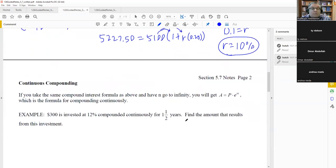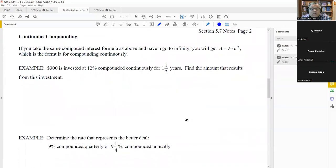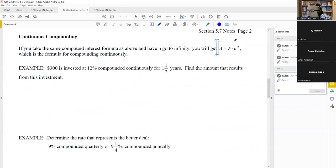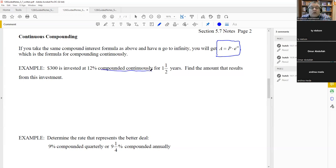Now we have continuous compounding, which uses a different formula: A equals P times e to the RT. You see the phrase 'compounded continuously' in these problems. This is essentially compounding an infinite number of times — it turns out that as N approaches infinity, (1 + R/N)^(NT) approaches e to the RT.